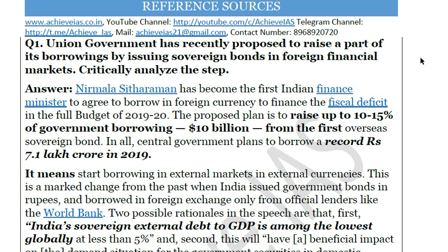You can start by giving simple statistics. Before starting, note that this is not a model answer — no answer in UPSC can be a model answer. Had that been the case, all students would score 100%, but toppers score only 50–55% of the marks. So don't consider this a model answer.